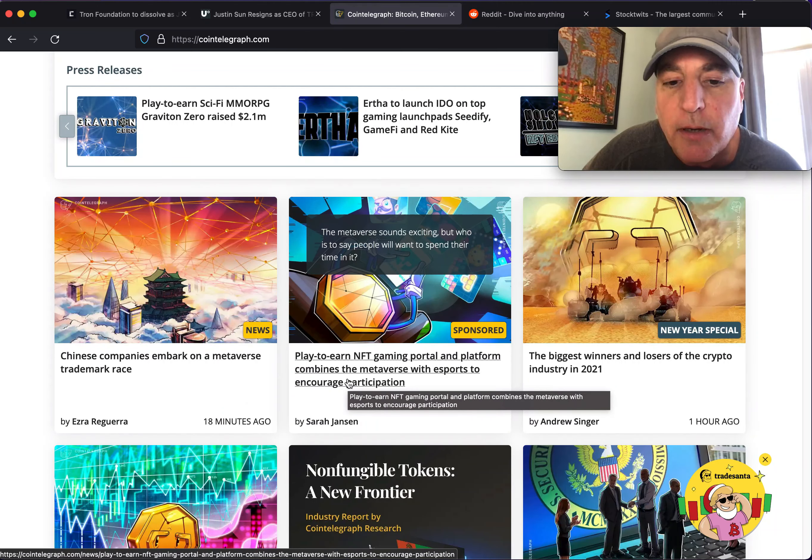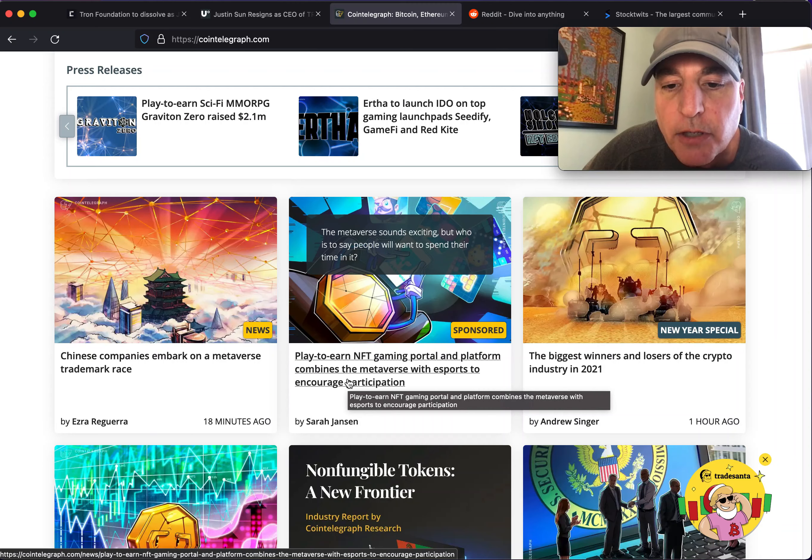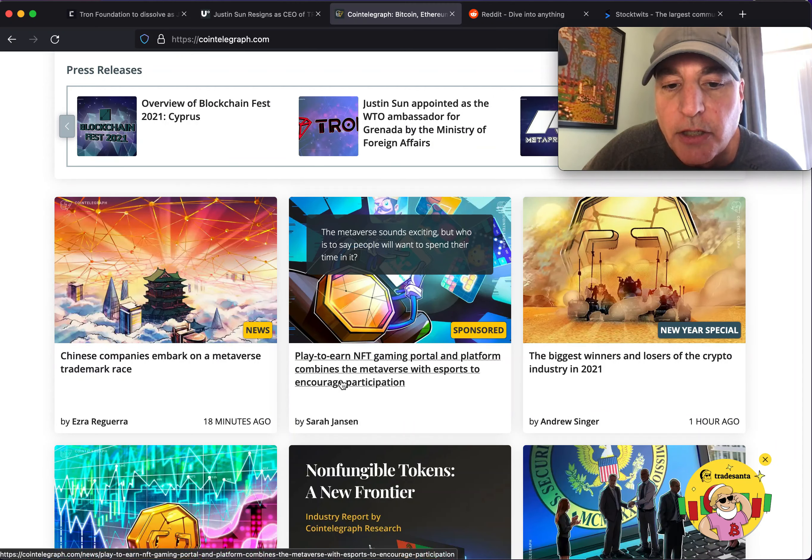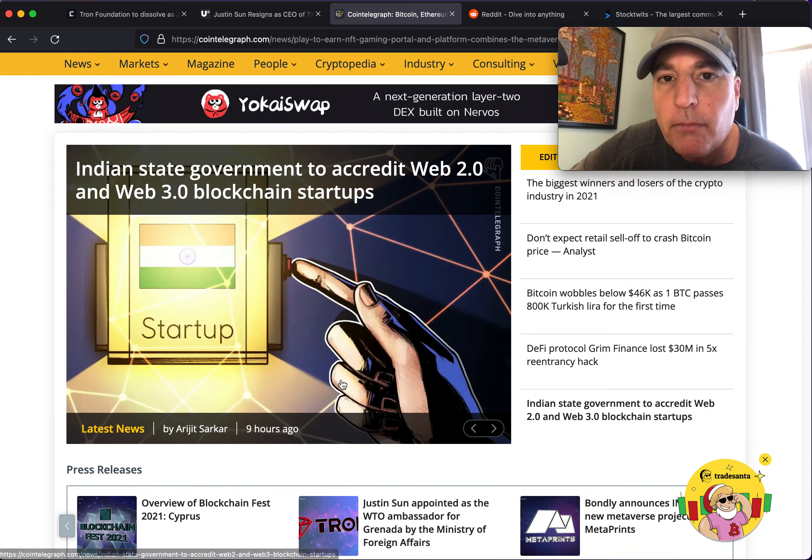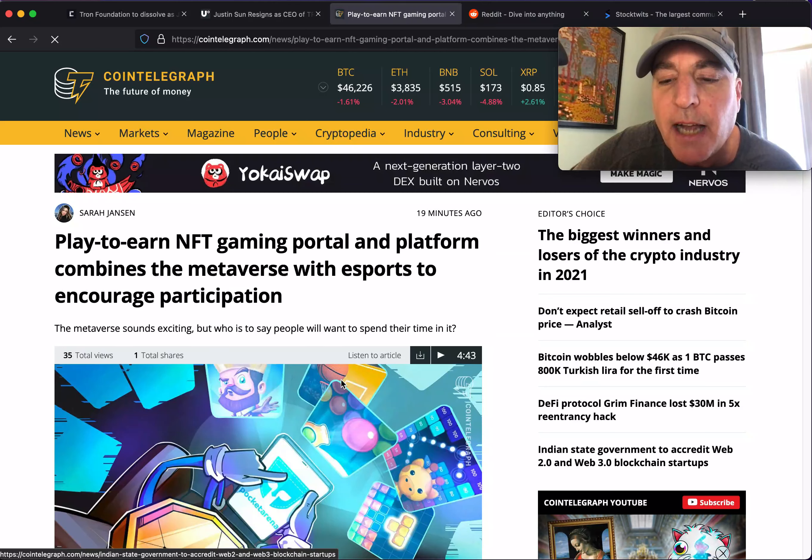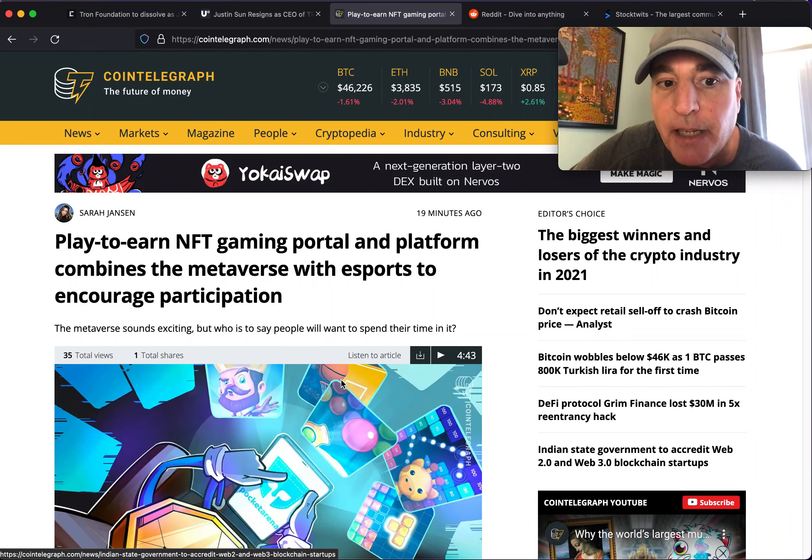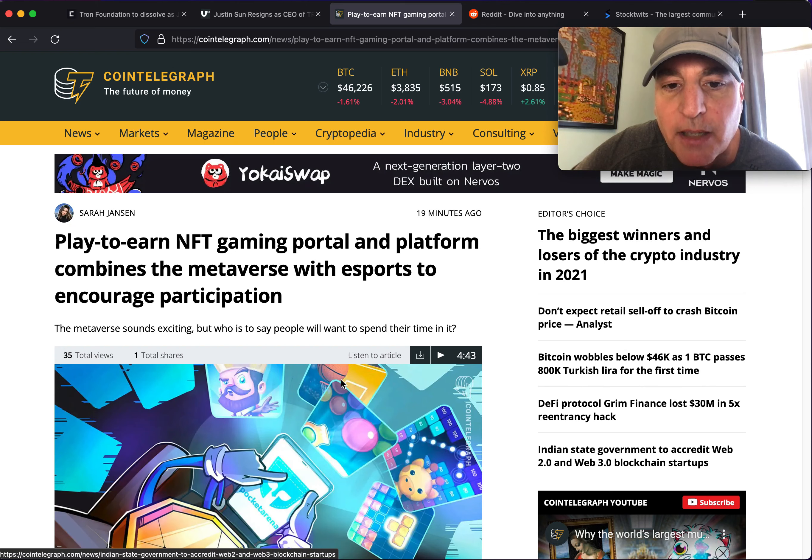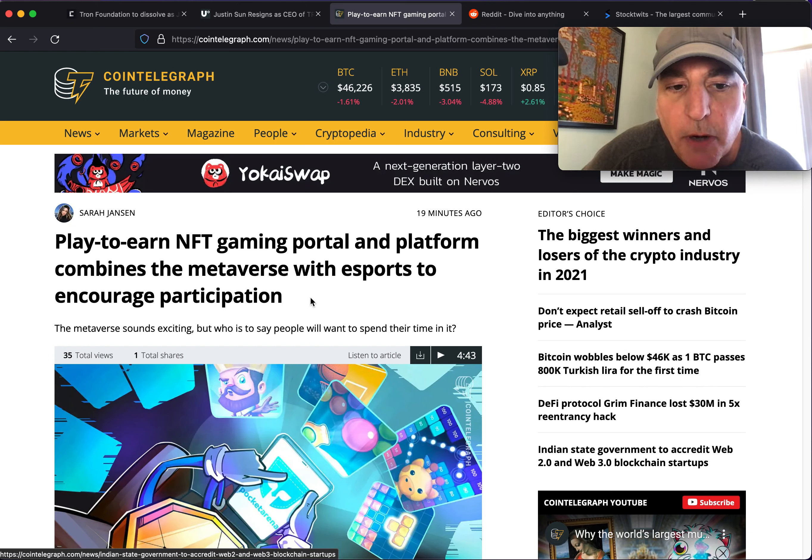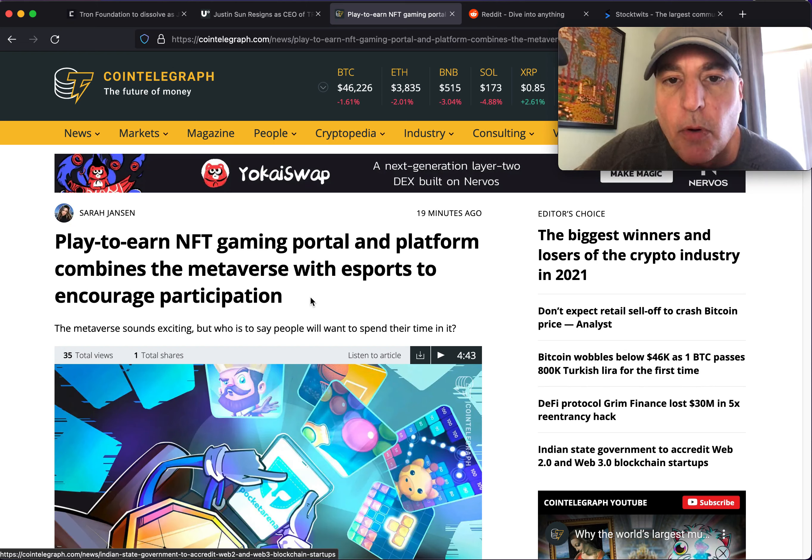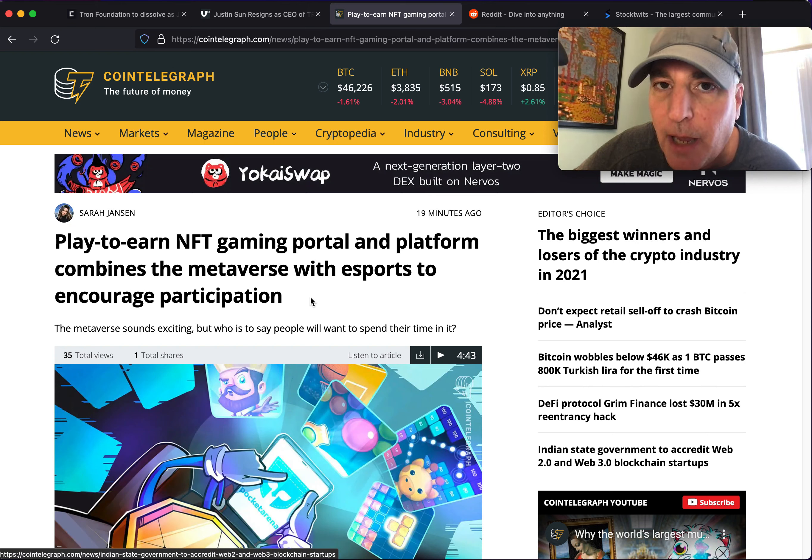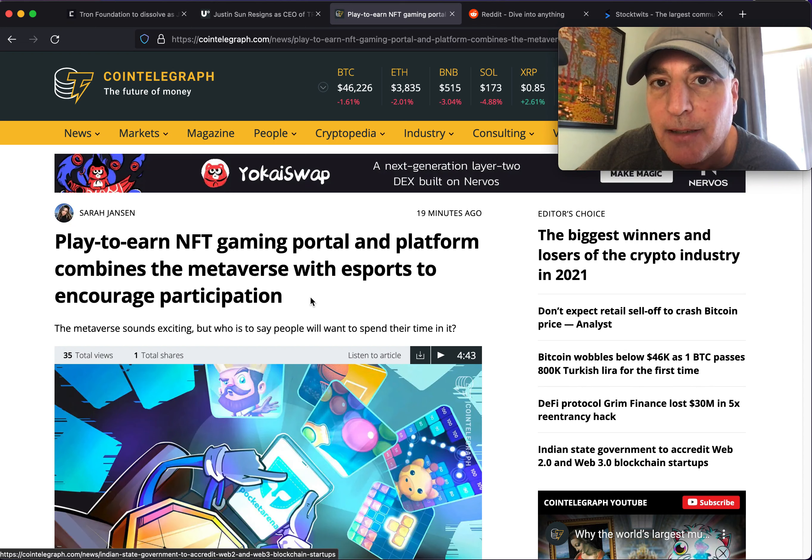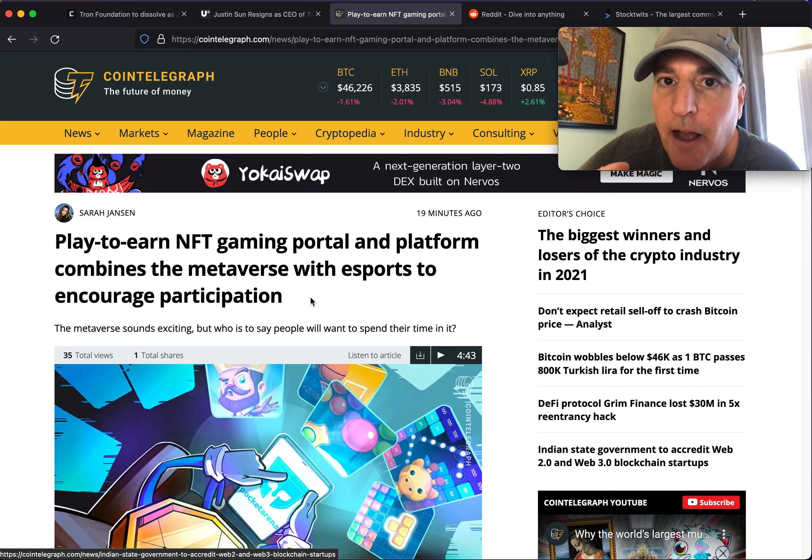We got the Chinese companies embarking on a metaverse trademark. We've got the play-to-earn NFT gaming portal and platform that combines the metaverse with esports to encourage participation. This is a natural fit to the mainstreaming.